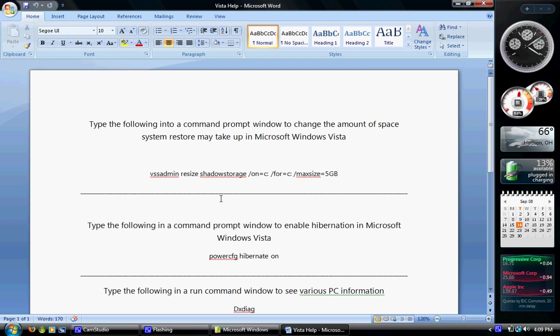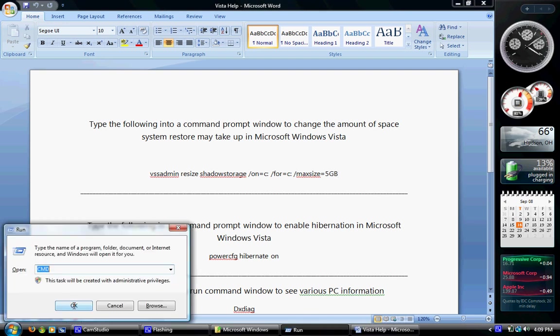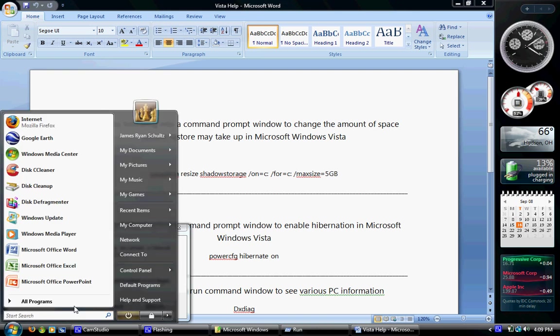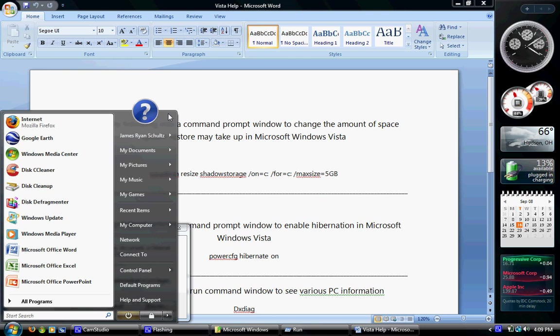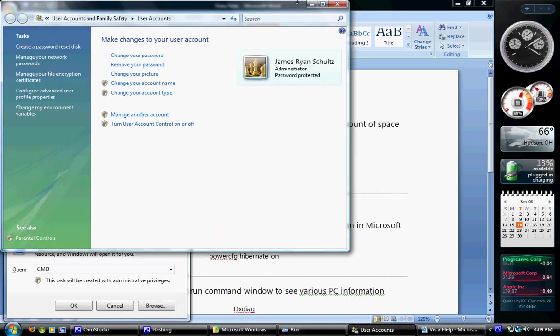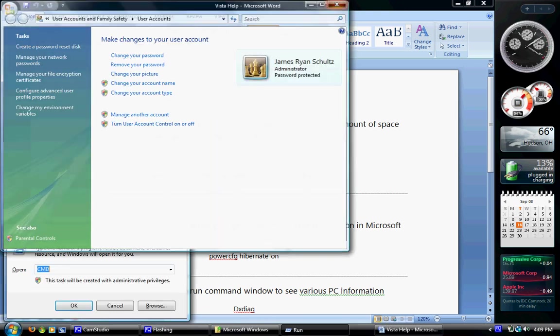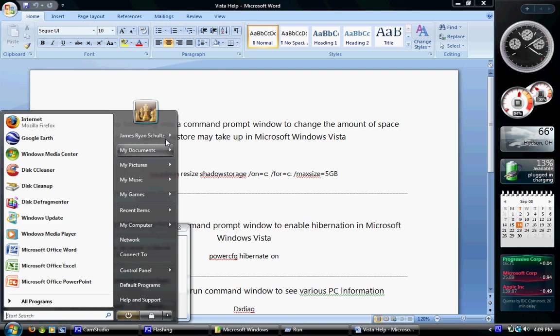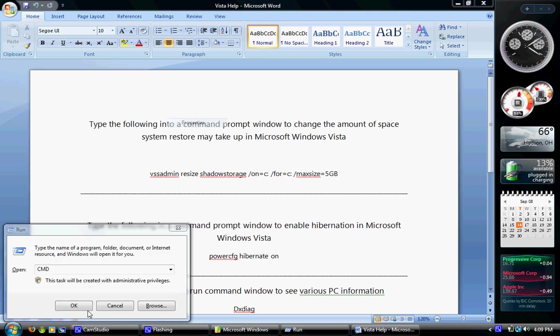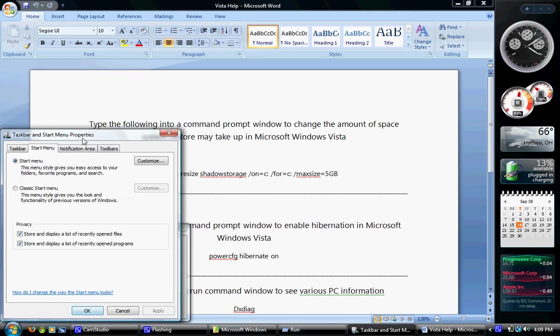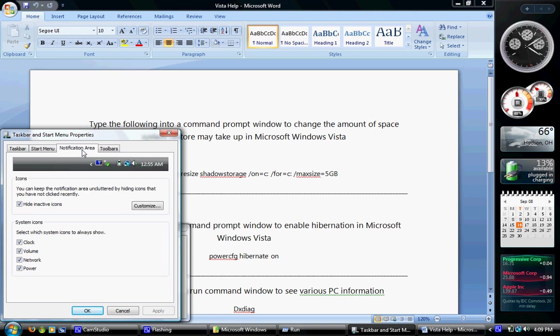What you're going to want to do is start the Windows flag key on the keyboard and R at the same time, or just go start, and if you have the run option, click that. By the way, if you don't have the run option, right-hand click somewhere on the start menu, like up right next to your icon, and go to Properties.